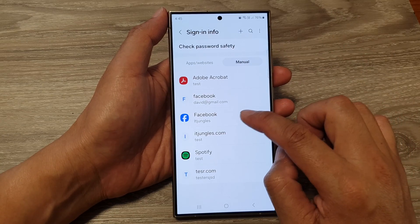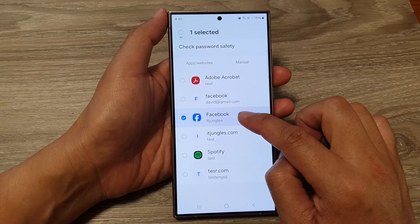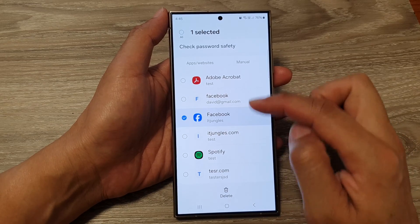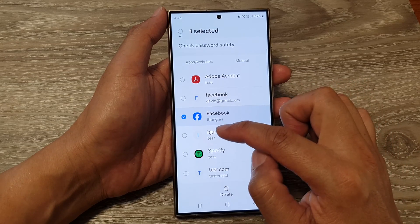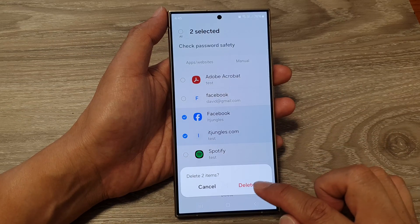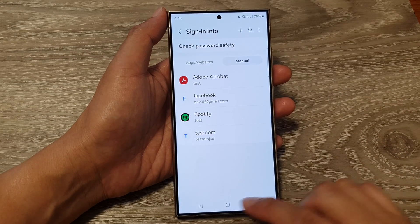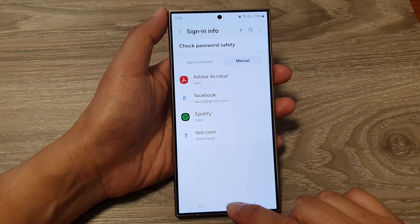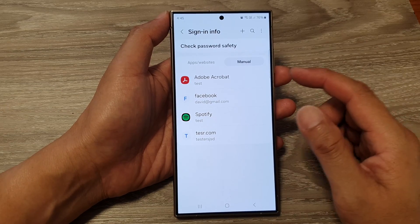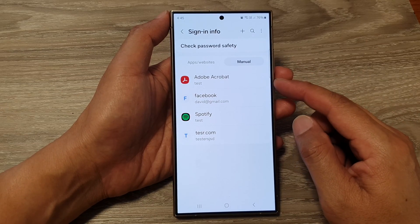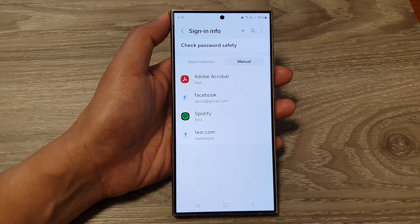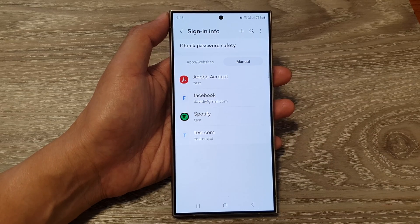You can also touch and hold on an item. Once it is selected, you can select one item or multiple items, then tap on Delete and confirm. That is how you can manually add or remove saved usernames and passwords with Samsung Pass on the Samsung Galaxy S24 series.